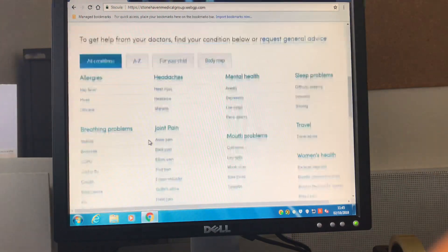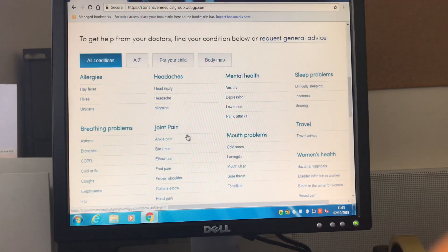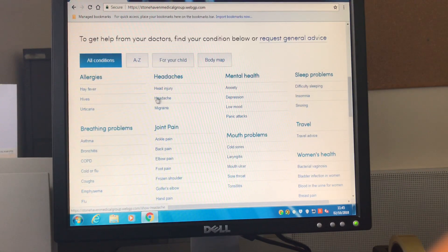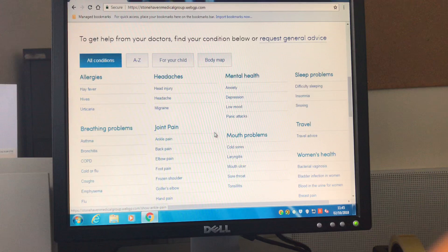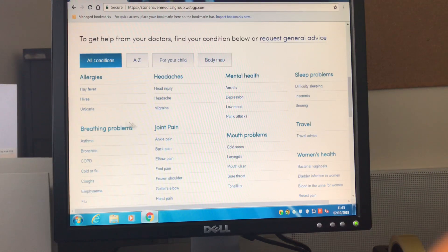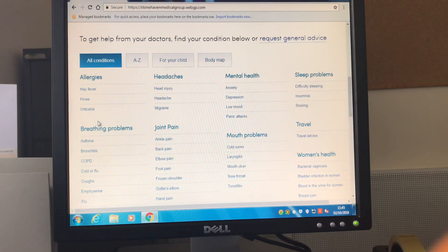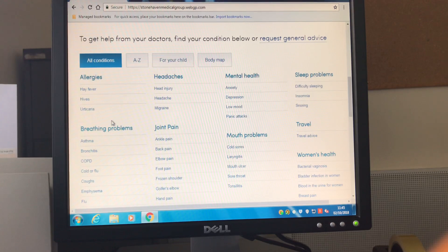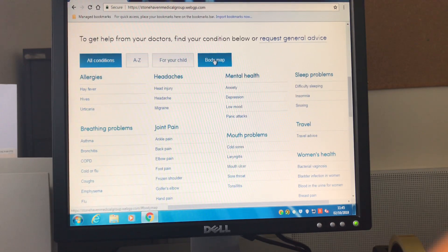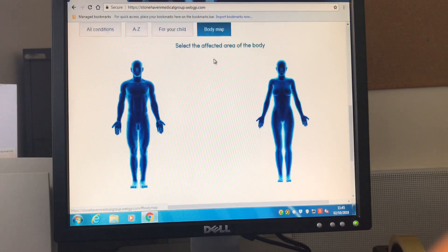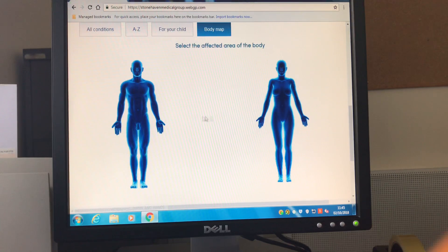Once you select one of these options you'll then be able to choose from a list of illnesses and if you know which illness specifically you want information or support for you can click on this. There's also an option to choose by body map so you can click on the area of the body that is affected.